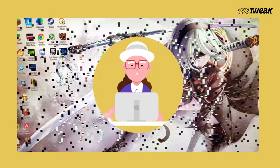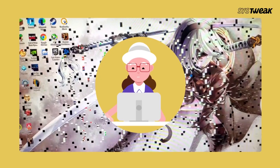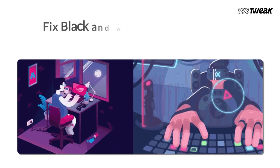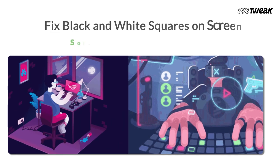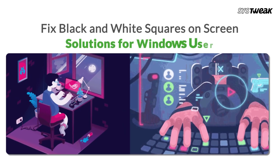Welcome everyone. Today in this video I'll show you what to do if black and white squares appear on your computer screen.